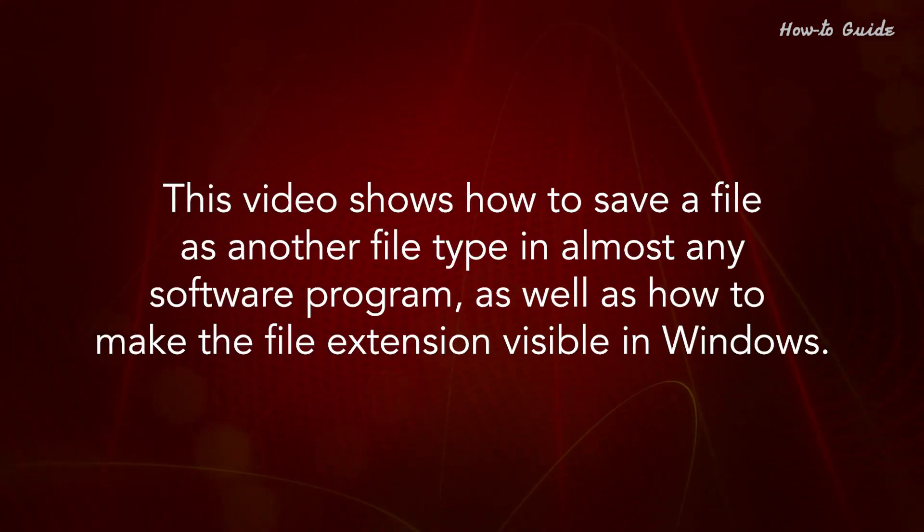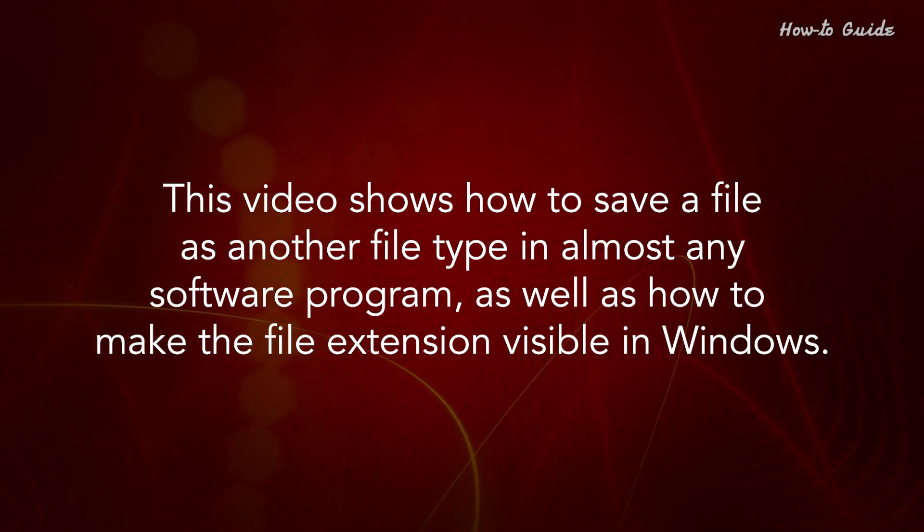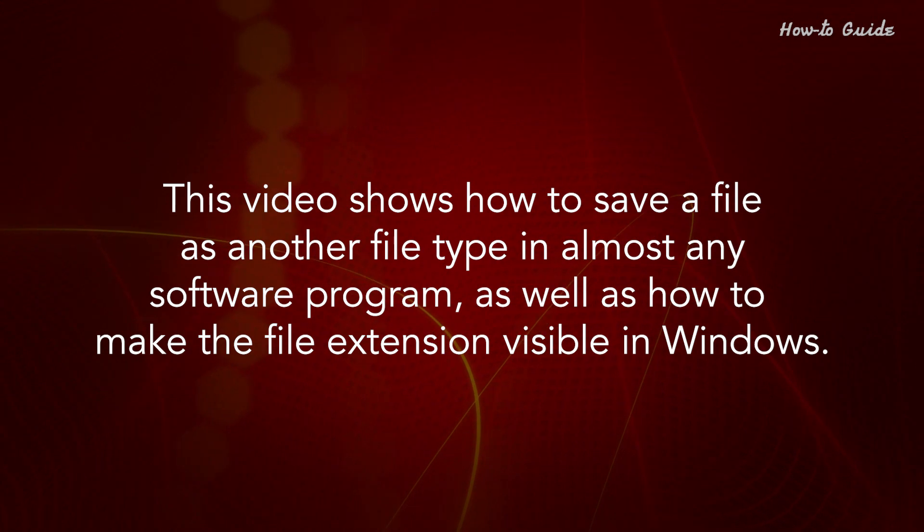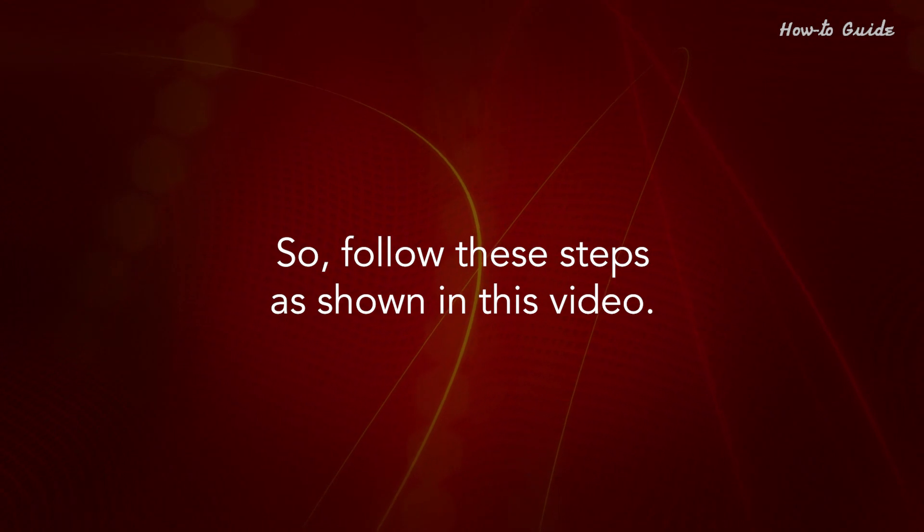This video shows you how to save a file as another file type in almost any software program, as well as how to make the file extension visible in Windows. So follow these steps as shown in this video.